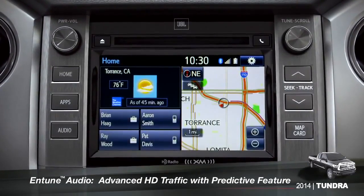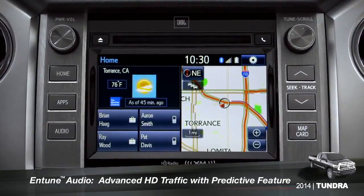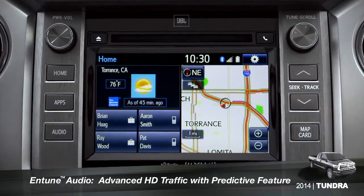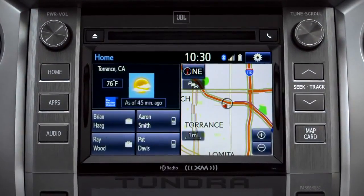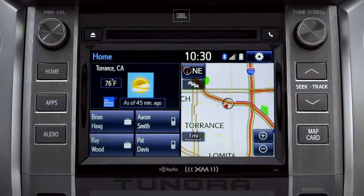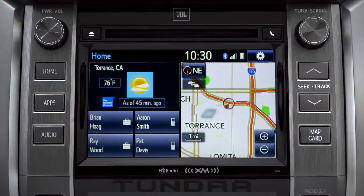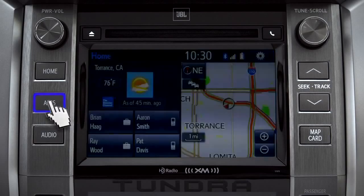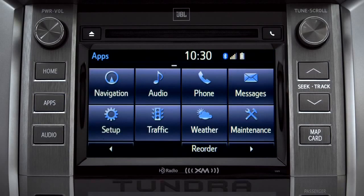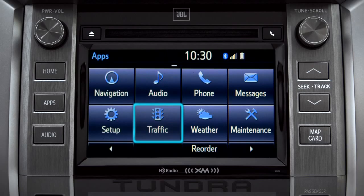To access the HD traffic feature with predictive traffic, available on Intune Premium and Premium JBL audio systems, press the Apps button, then tap the traffic icon.